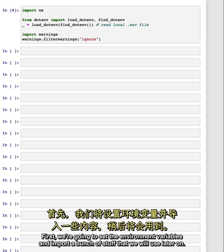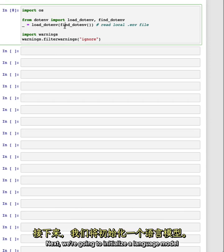First, we're going to set the environment variables and import a bunch of stuff that we will use later on.